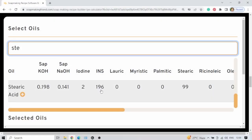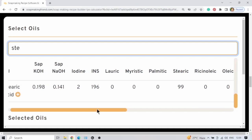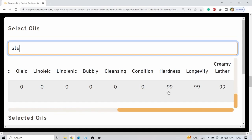Here are the values: the INS value is quite high at 196. Keep this in mind if you want to make soap where you want a slow trace for swirls and so on — be very careful with stearic acid. Try to keep your total INS under 145, otherwise your soap is going to become thick very quickly. Moving to the right-hand side, hardness is 99, longevity is 99, and creamy lather is 99. Cleansing is zero — that doesn't mean it won't clean, but it's a very hard, not very soluble soap. You don't want a 99% stearic acid soap; you'll struggle to get it foaming.